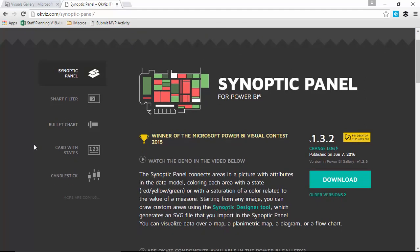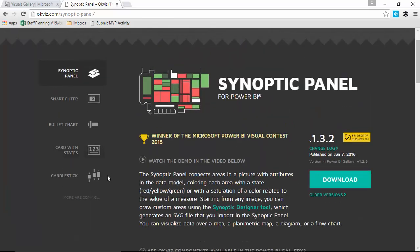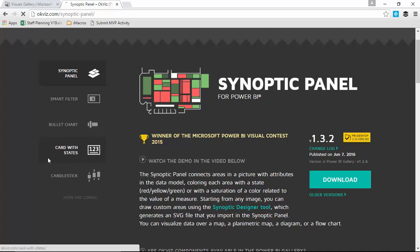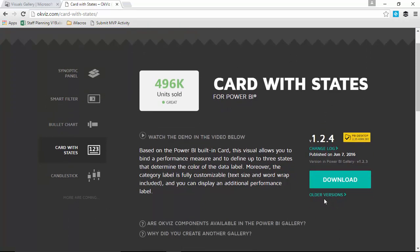For the example we're going to be doing today, they do explain why they have their own gallery — that information is right there on the site if you're curious. Let's get focused on the demo, which is the Card with States. You can see there's a video on how to use it, you can download it, and you can even download older versions from their website. It also tells you which version is on the Power BI gallery versus their site, and you can see there is a difference.